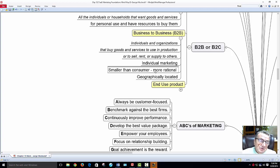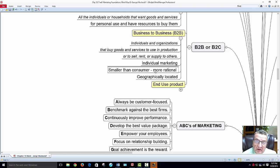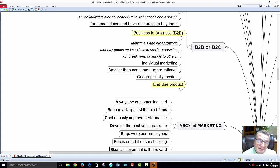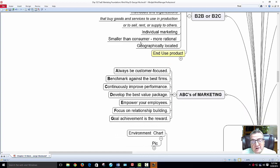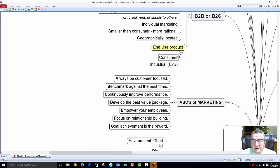Business-to-business customers are individually marketed — smaller numbers, more rational decision-making. A procurement individual isn't buying by emotion; they're looking at value, specifications, timing, delivery, and whether it meets the needs or objectives of their production.